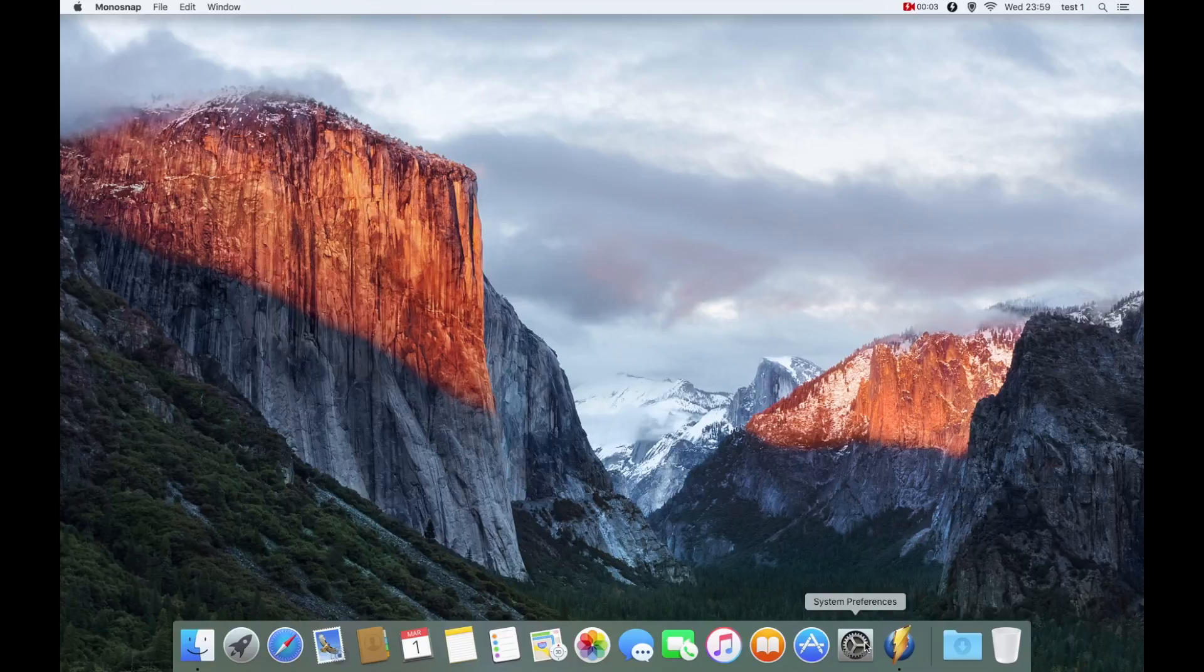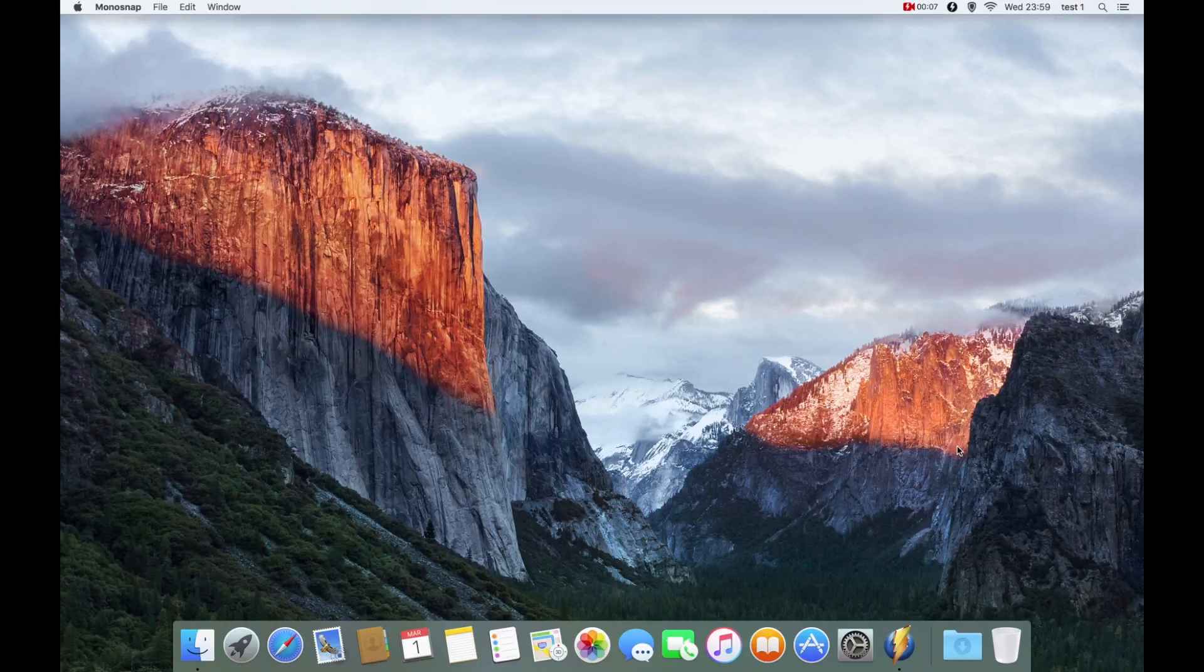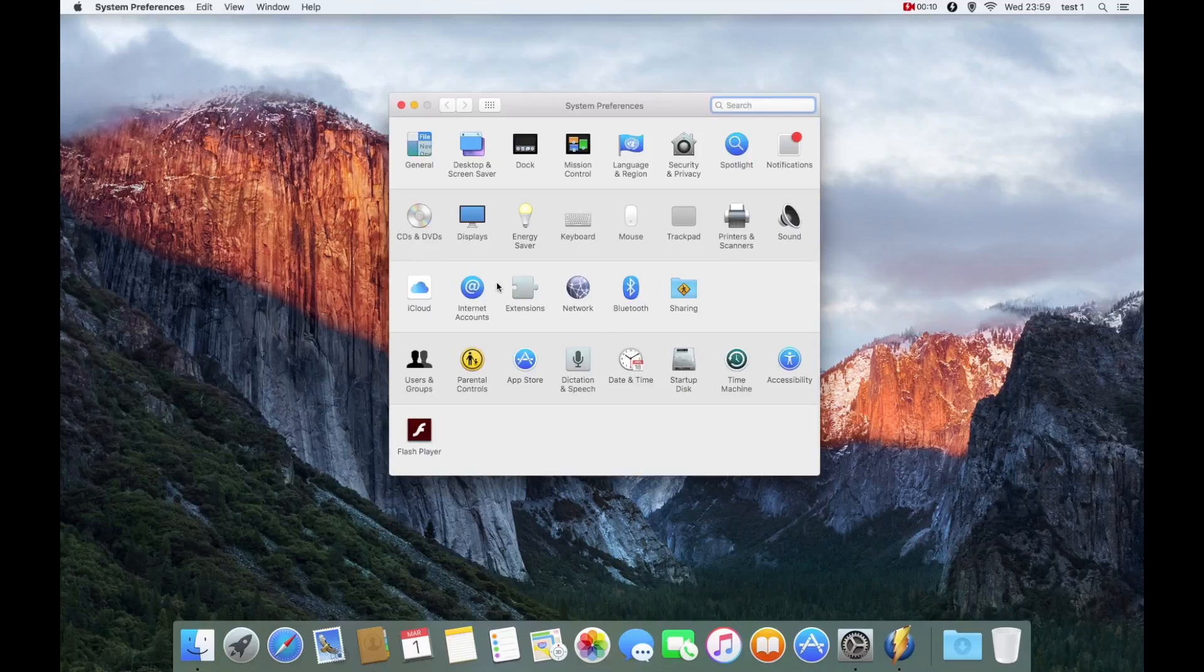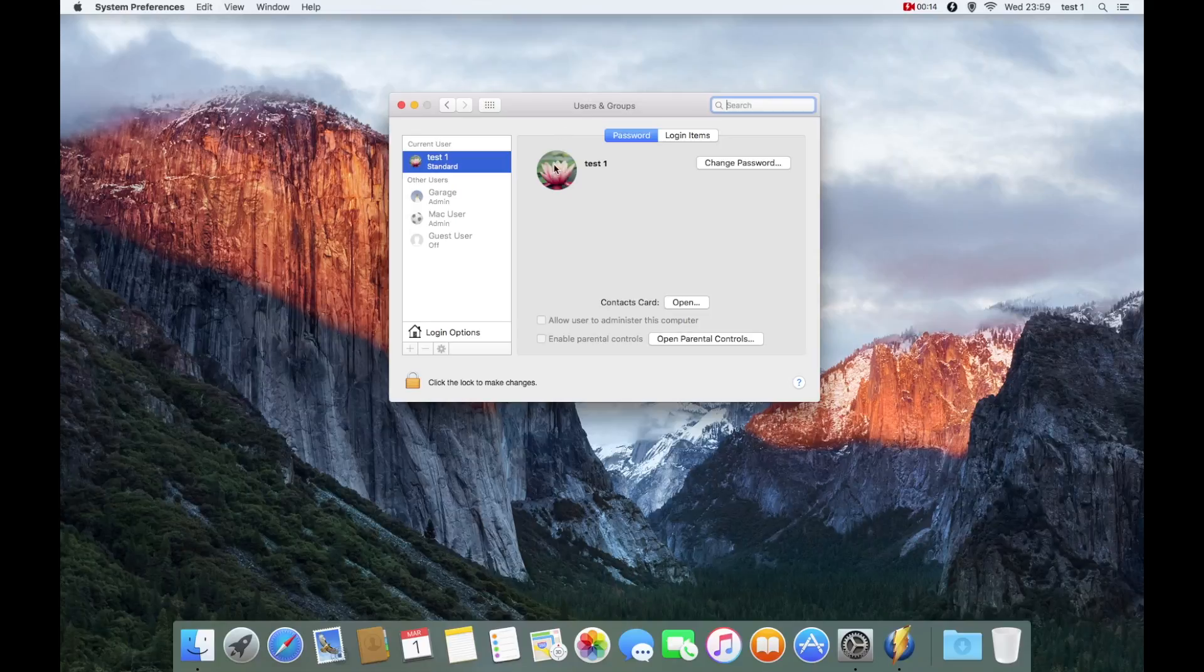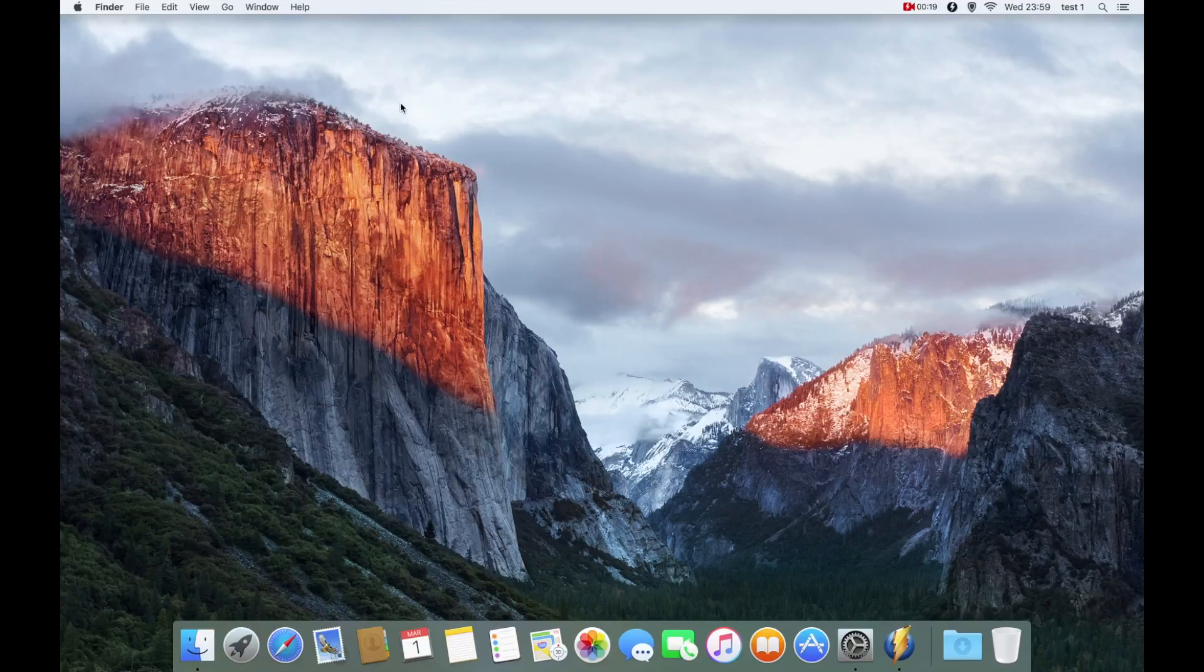Okay, I've logged back in now as Test One, so I'm in the standard account. As you can see from the screencast, I'm logged in as that account. If I go to System Preferences, Users and Groups, you can see Test One standard account. I've logged in as that account and all the other accounts are greyed out.